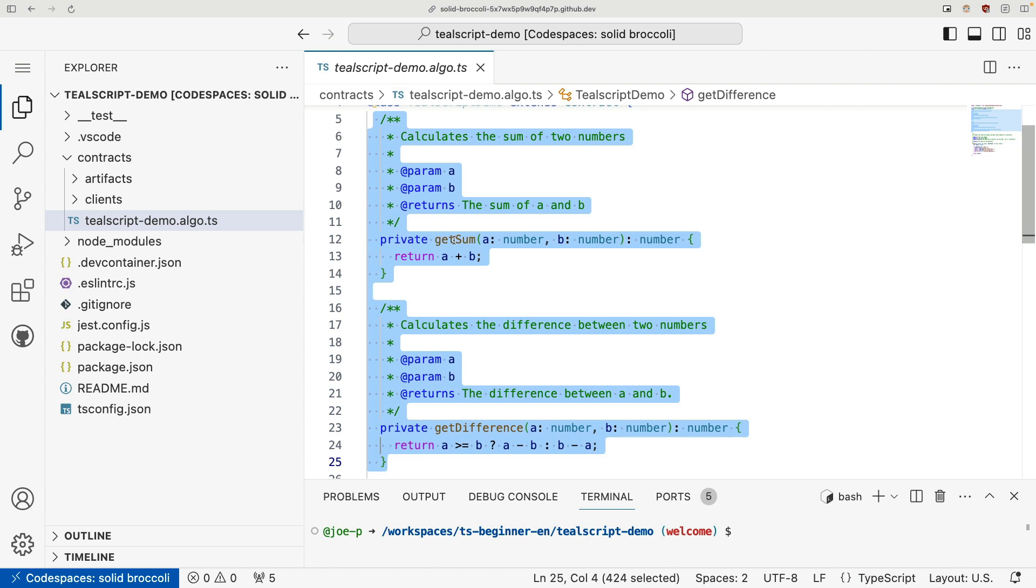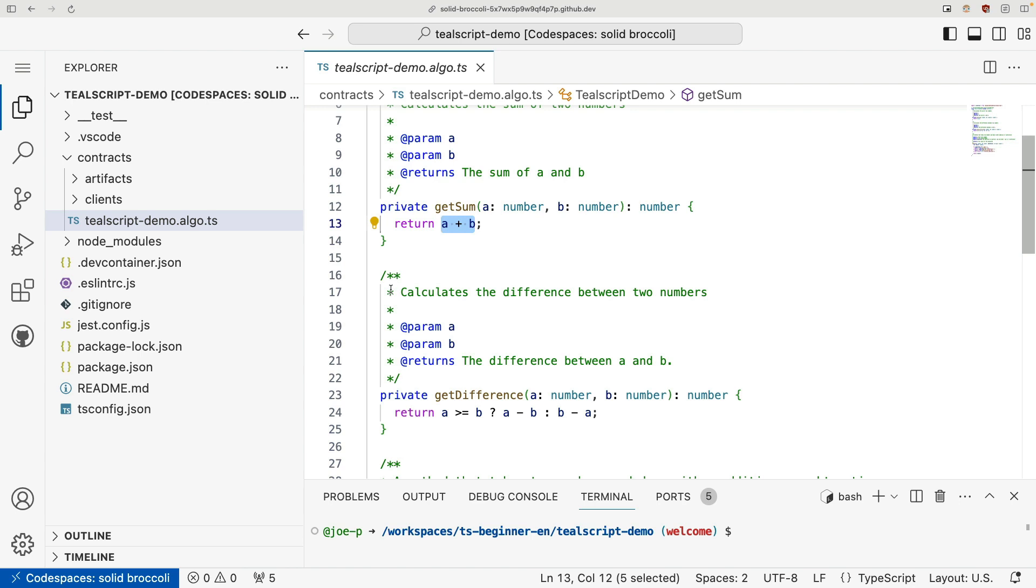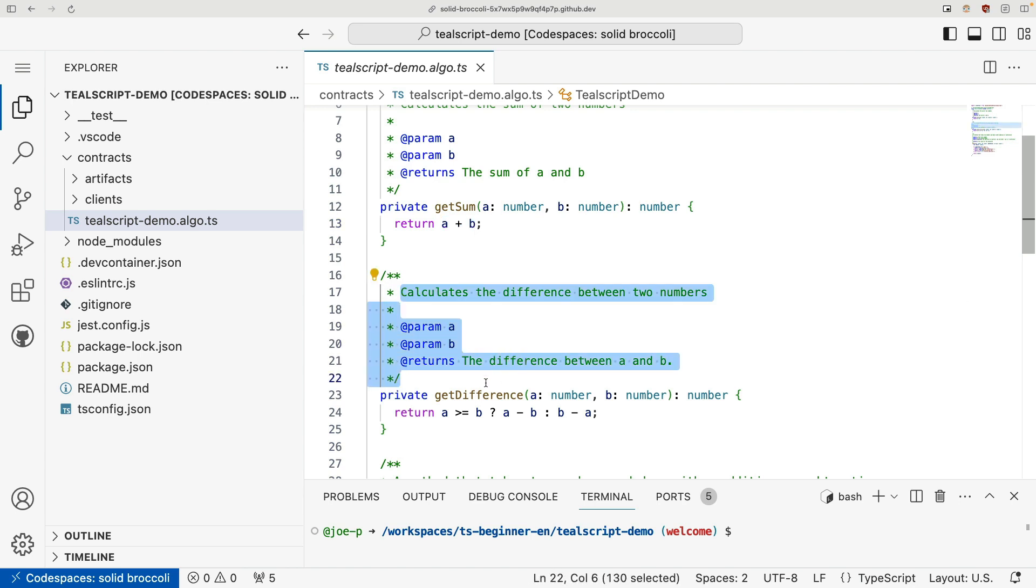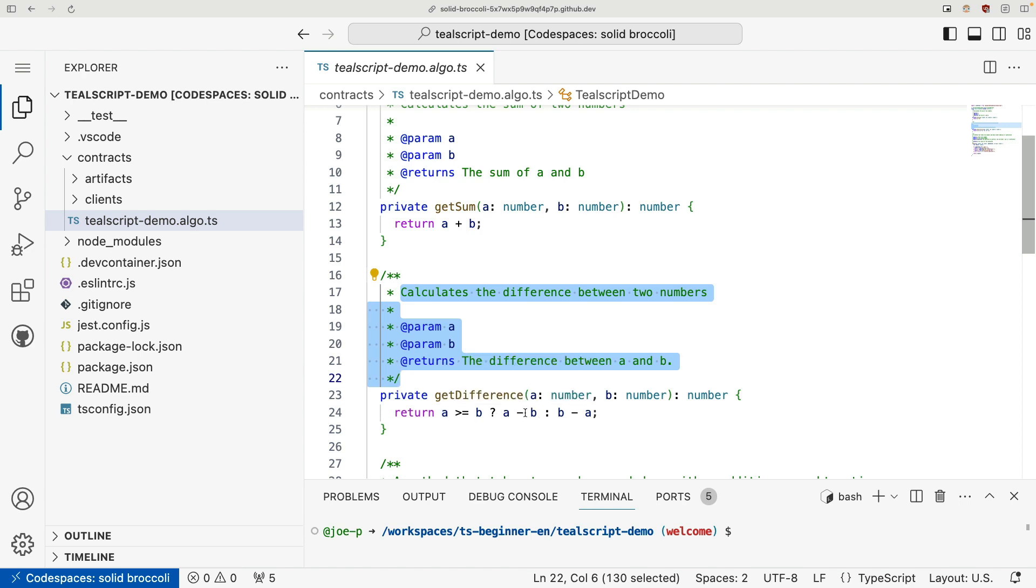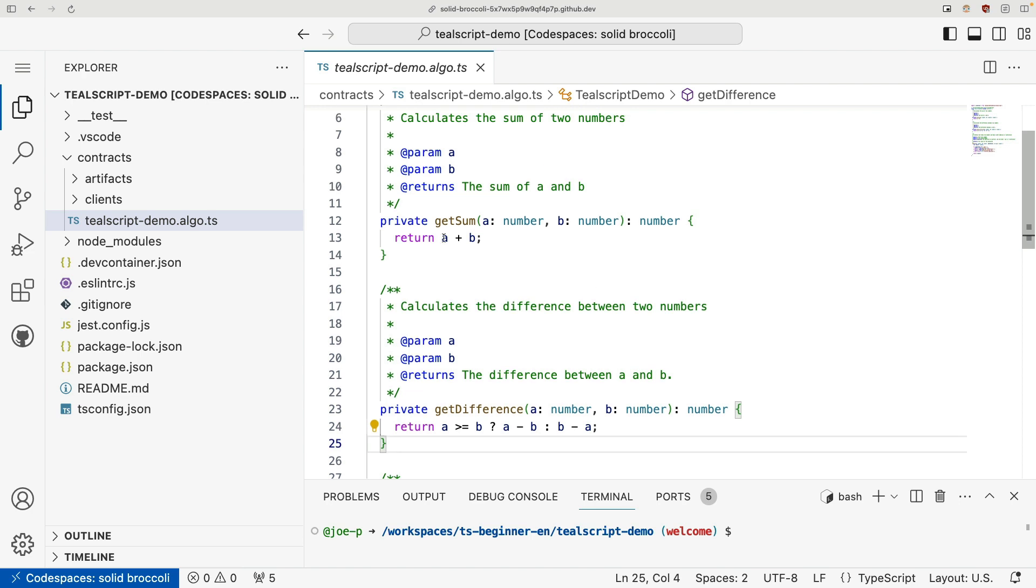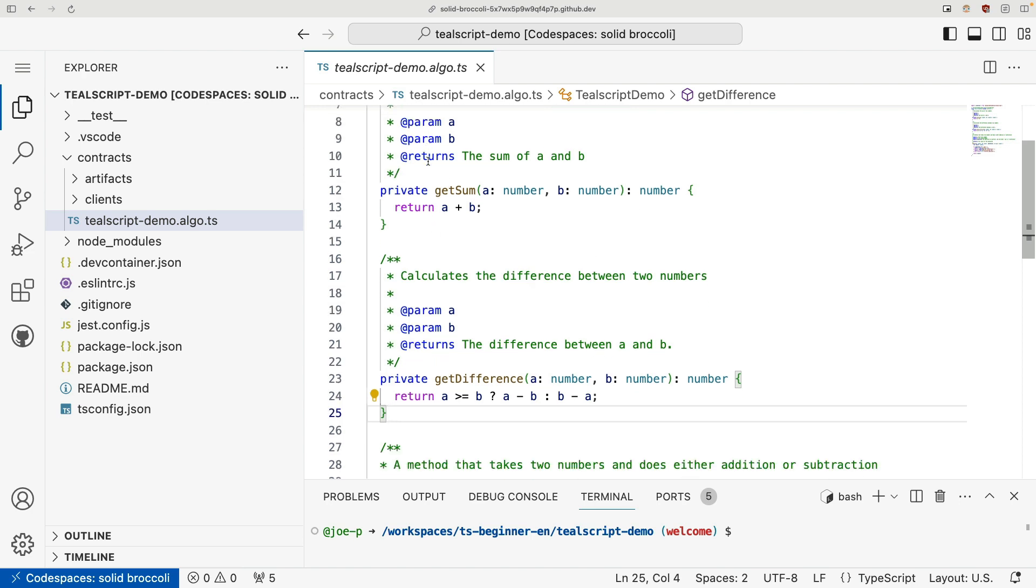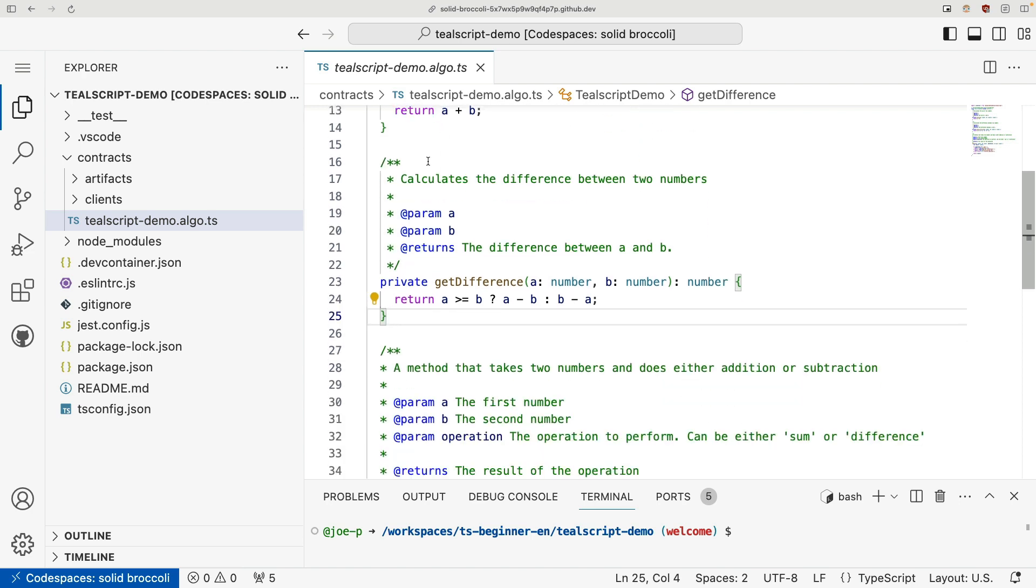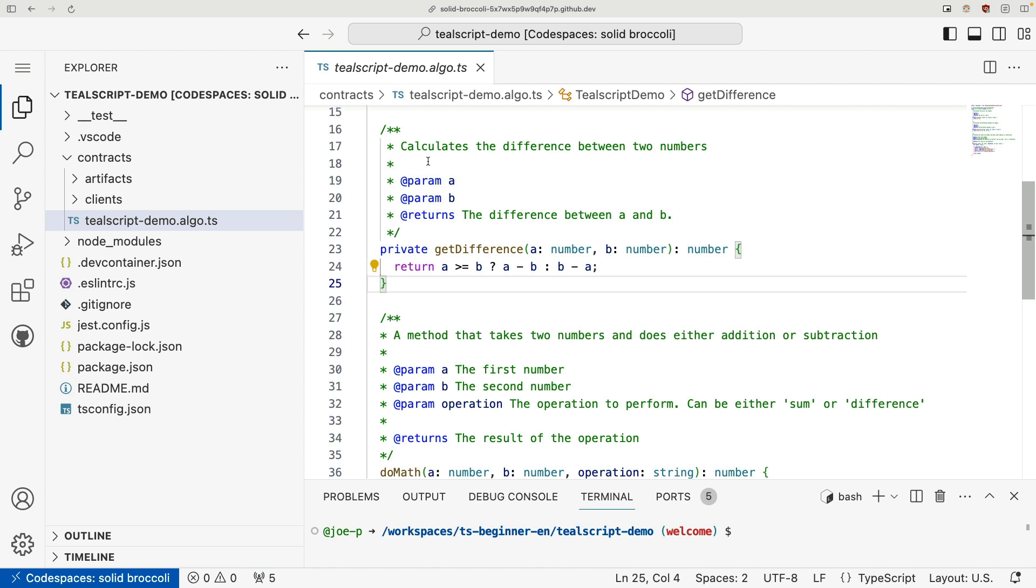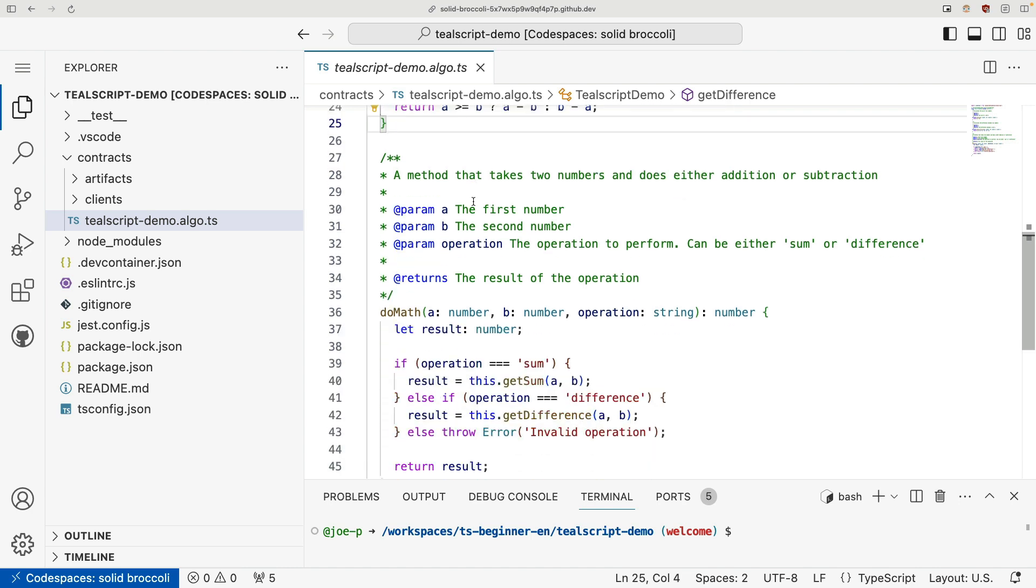So we have one method called getSum, that just sums two numbers, and then a method called getDifference that will get the difference between two numbers, and it will always subtract the biggest number from the smallest using this ternary expression. So these are two private methods. They're only callable internally within our contract. And then we have our public method.